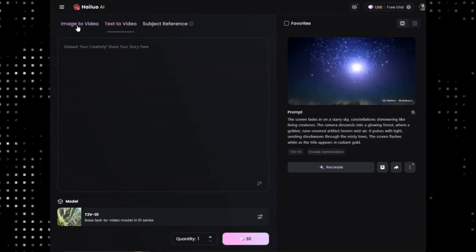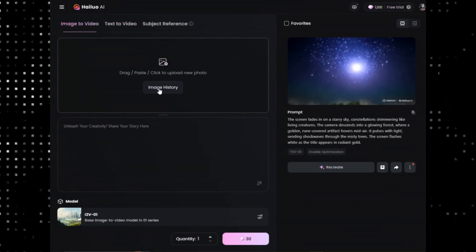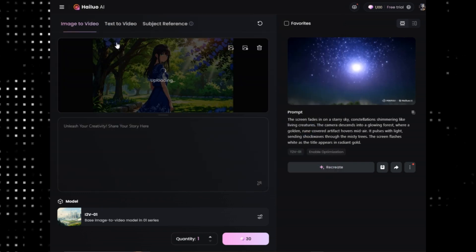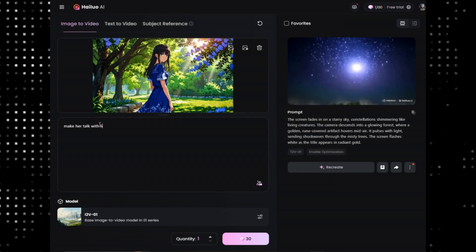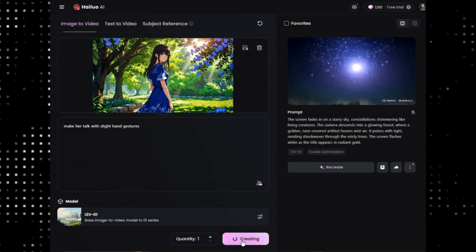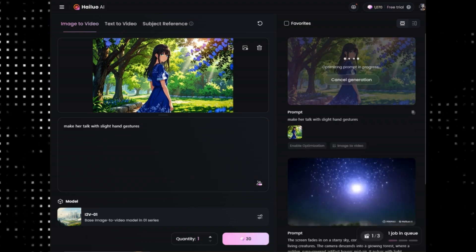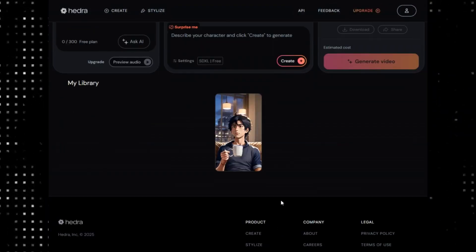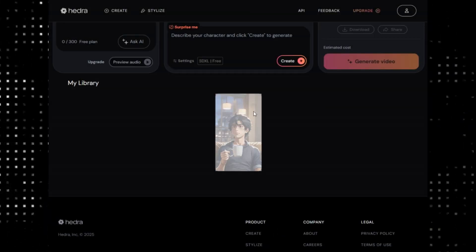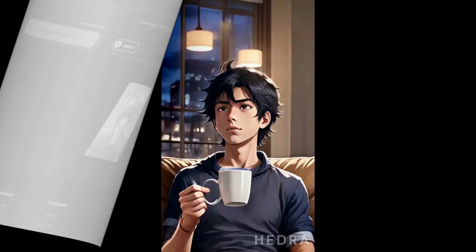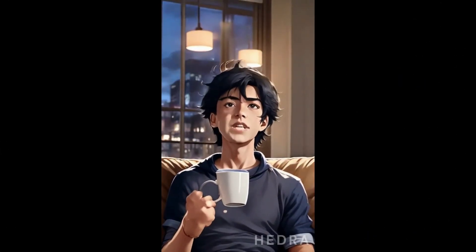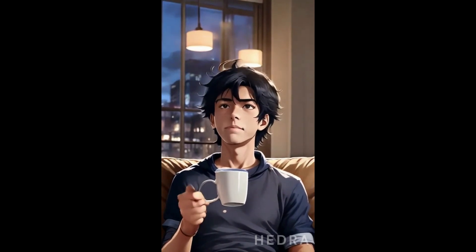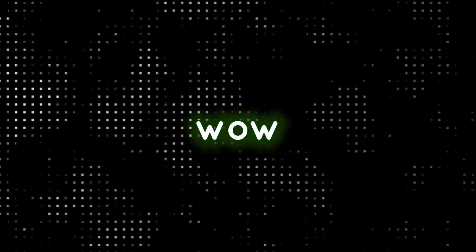It's pretty good for the script I wrote. Let's try converting the image to a video now. I'll upload the image I already created using Leonardo AI. Let's write something like 'make her talk with slight hand gestures.' Click here to generate. While it's generating, let's get back to Hedra — our video is ready. Let's download it and see the magic it has created. [Hedra video plays: 'You know, life is just like this coffee. Bitter at first, but once you savor it, there's this warmth that makes it all worth it.'] Wow. This is mind-blowing. I like it.